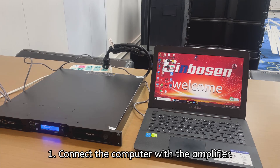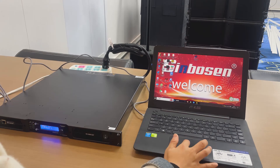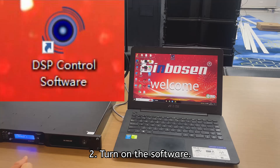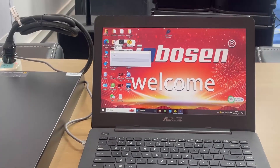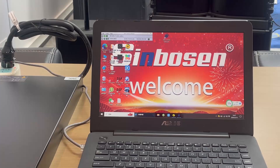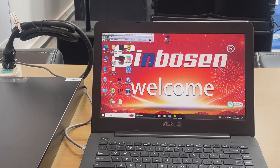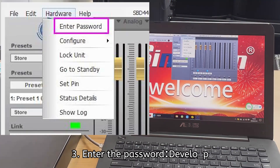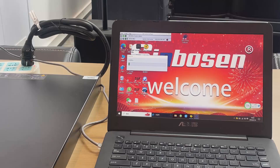Firstly, we need to connect the computer to the amplifier and turn on the software. Okay, let's enter the password — 'hardware' — enter the password so we can see more functions.